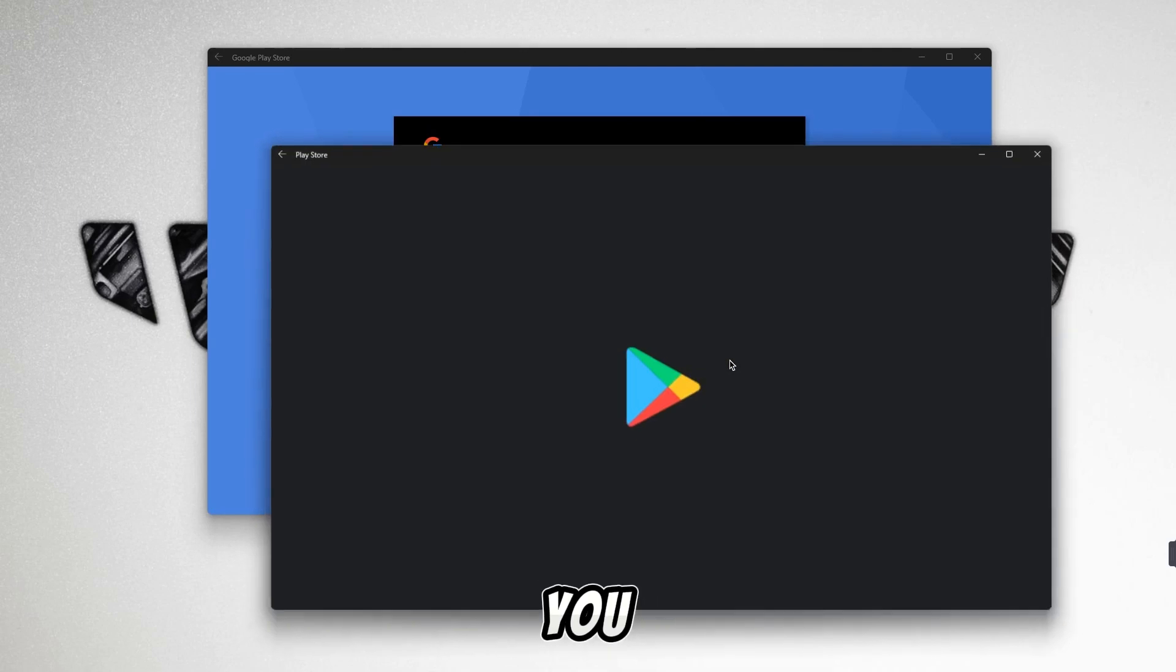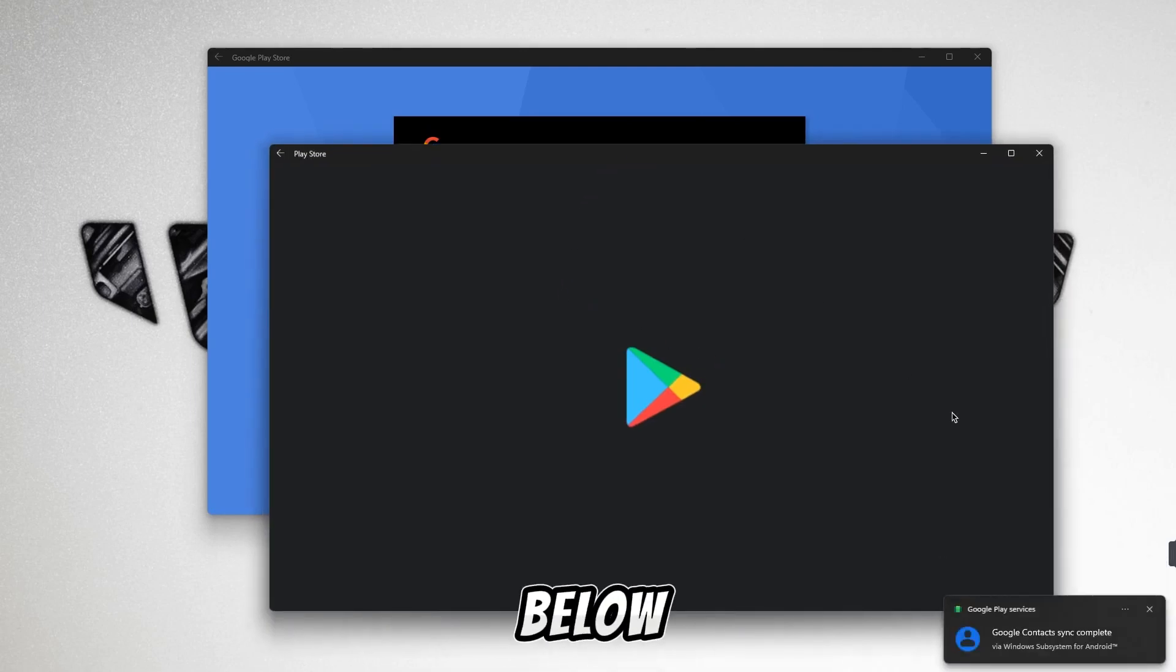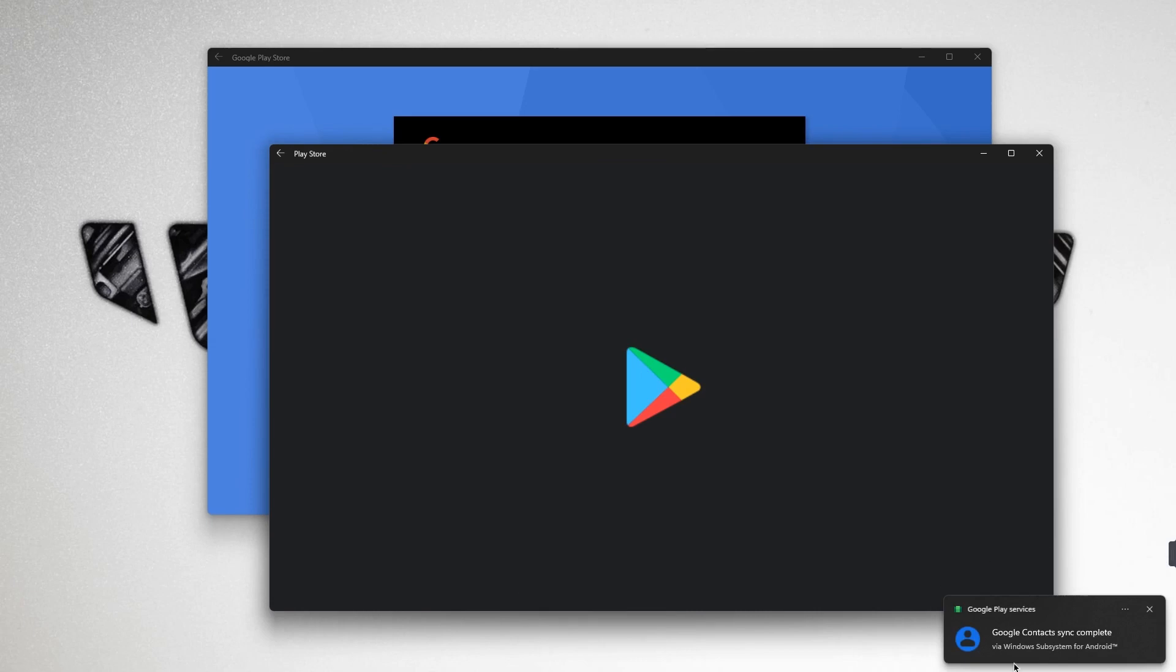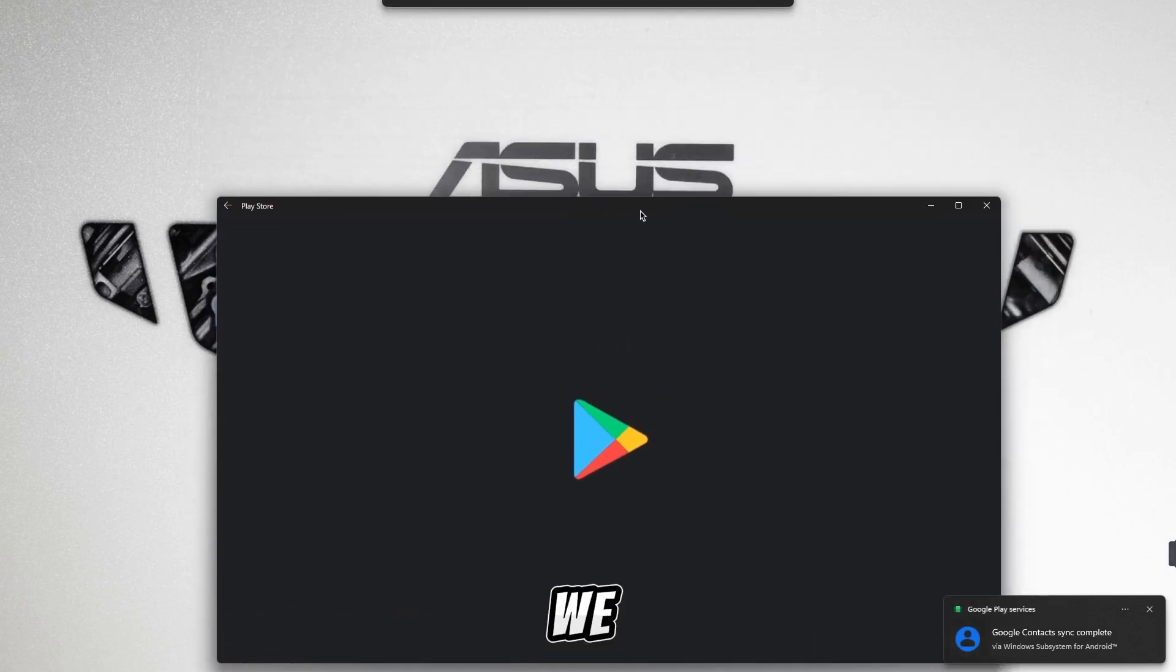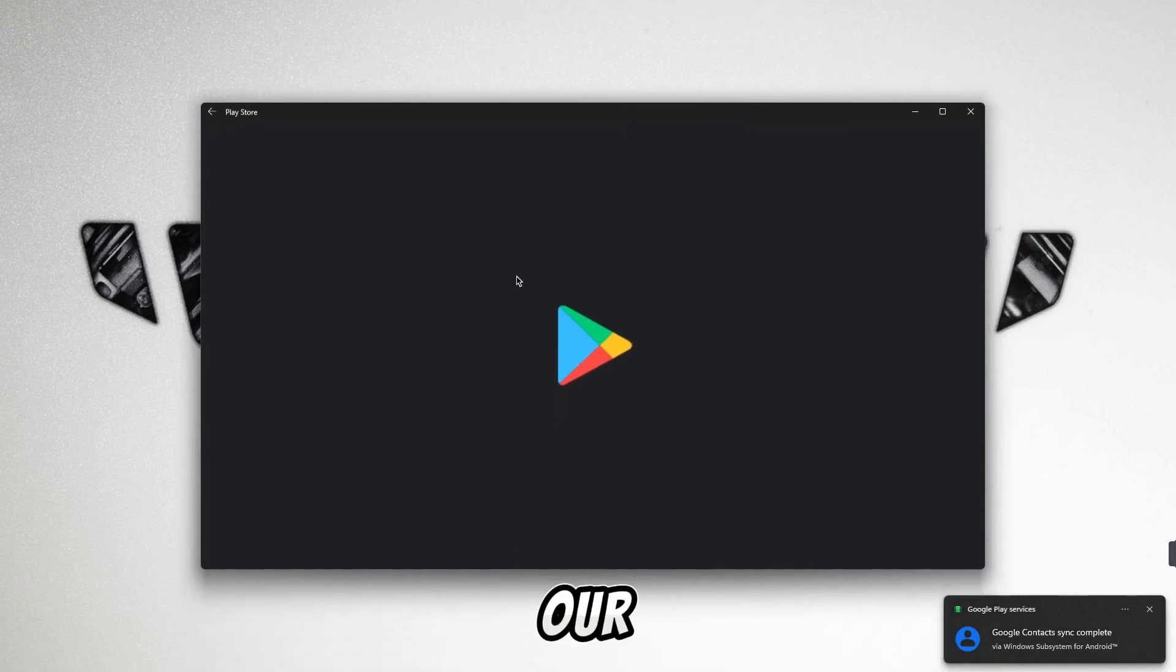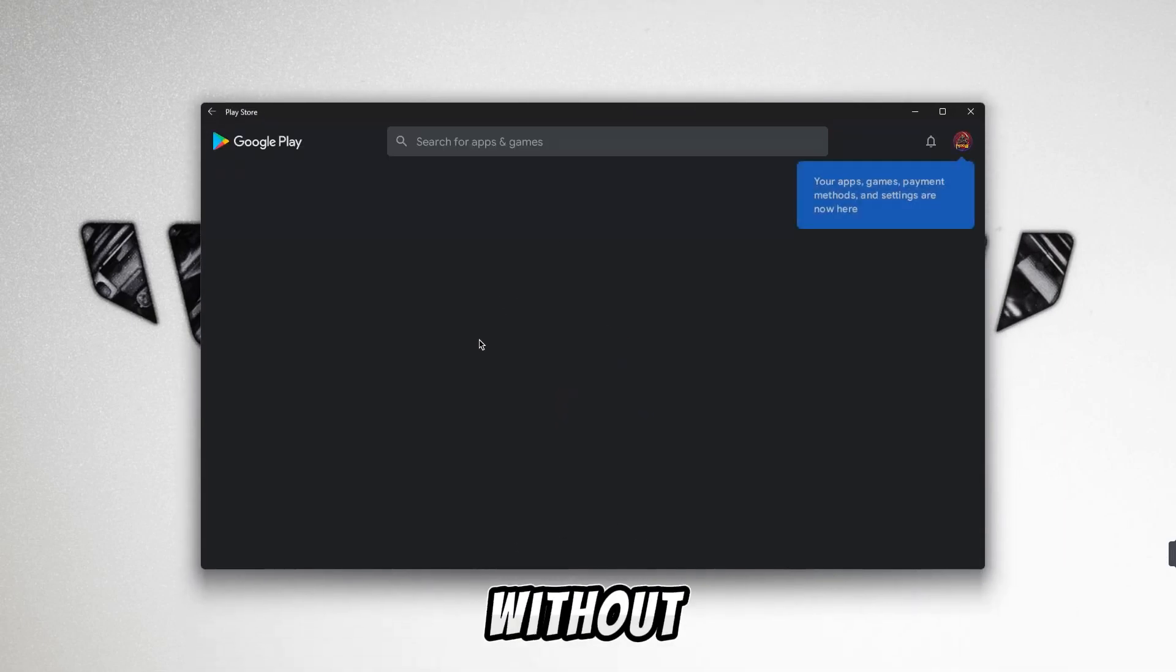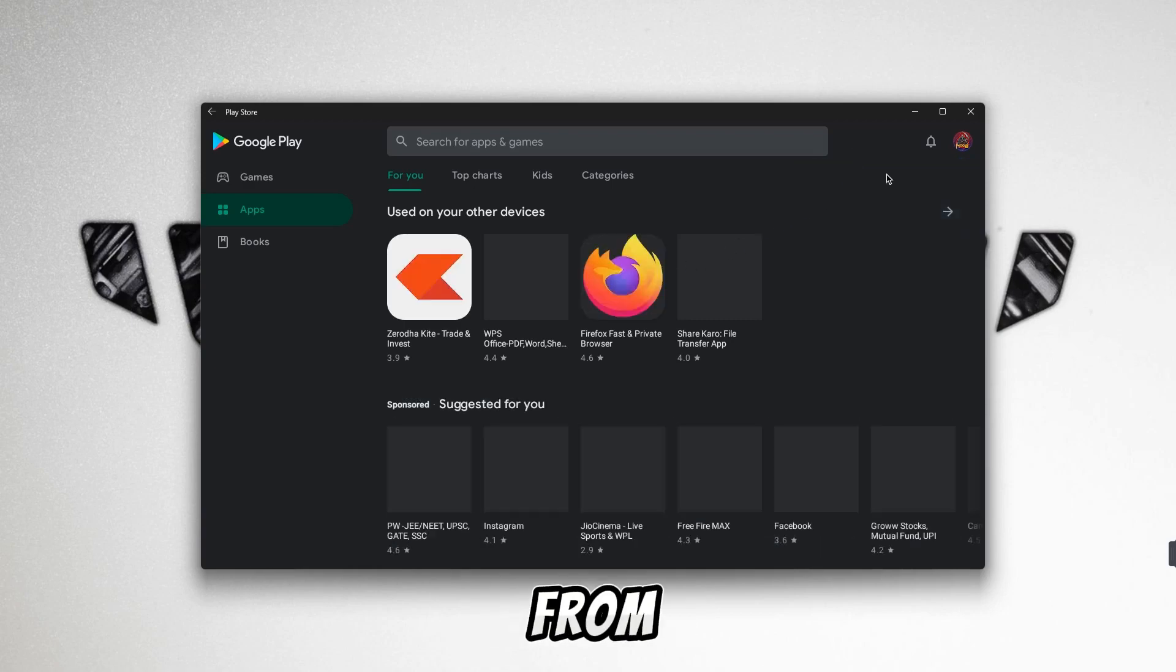Now you can see that our Play Store will be activated. If our account has been created there, then all our contacts which tell us have been synced. You can see that our Play Store is working perfectly here without any problem. You can download whatever you want from here.